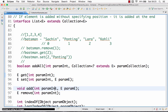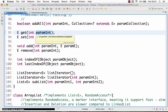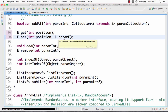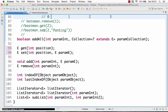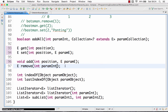The List interface contains methods like get, which takes a position as a parameter and returns the element at that position. You can also set the element at a position — for example, calling set(2, 'pointing') changes the value at position 2 to 'pointing'. You can also add a value at a position, such as add(2, 'pointing'), which pushes the rest of the list to the right and inserts the value at position 2. You can also remove a value at a particular position.